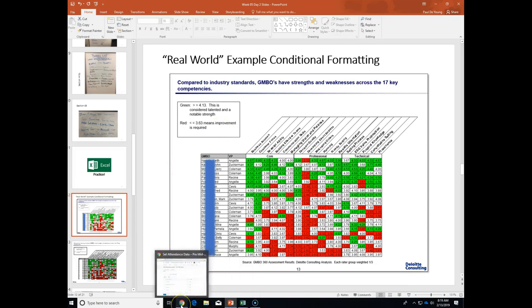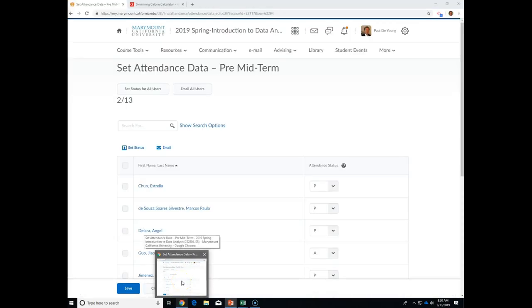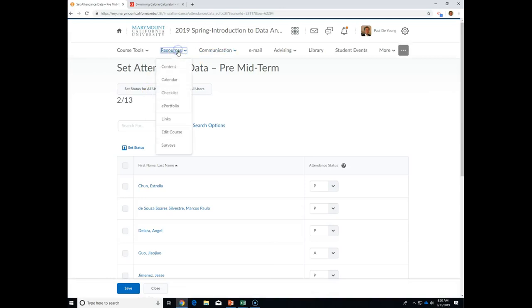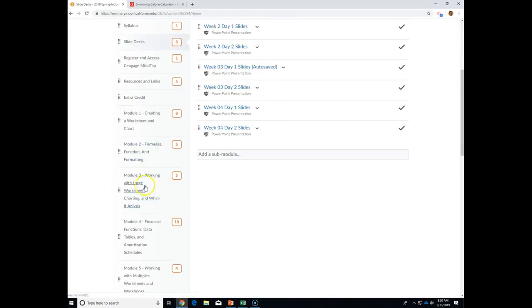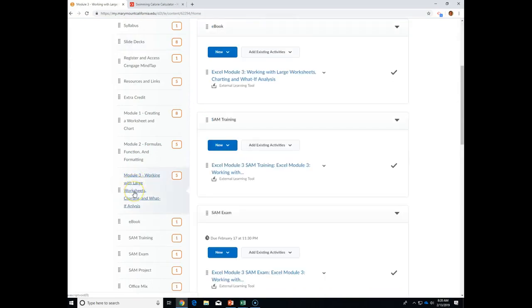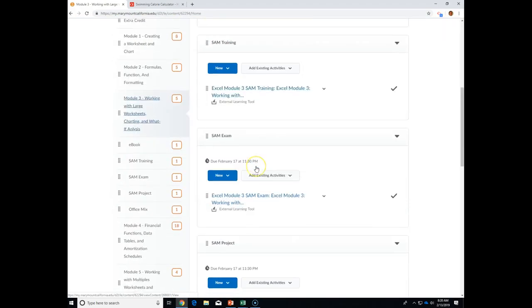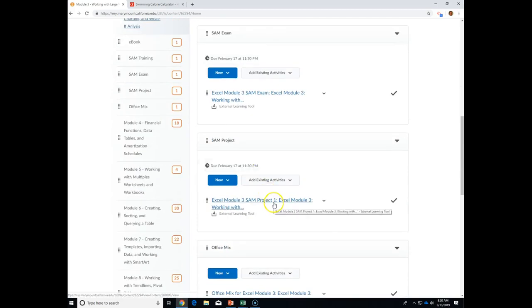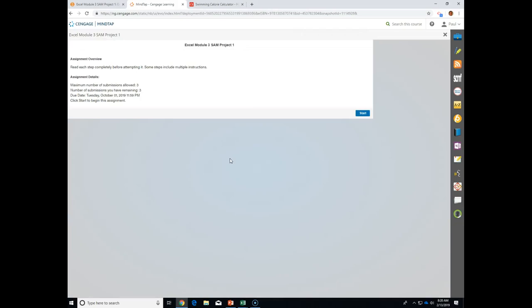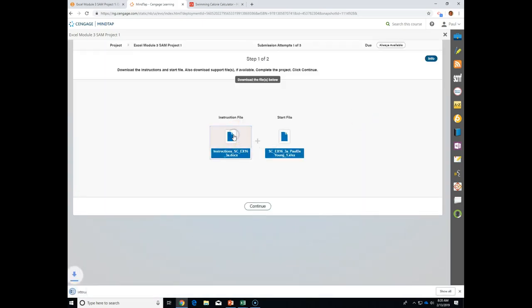Let's jump into the module — module three: working with large worksheets, charting, and what-if analyses. Does anybody know what what-if analyses means? It's a tool in Excel, but it's also something you use extensively. What would you use what-if analyses for?